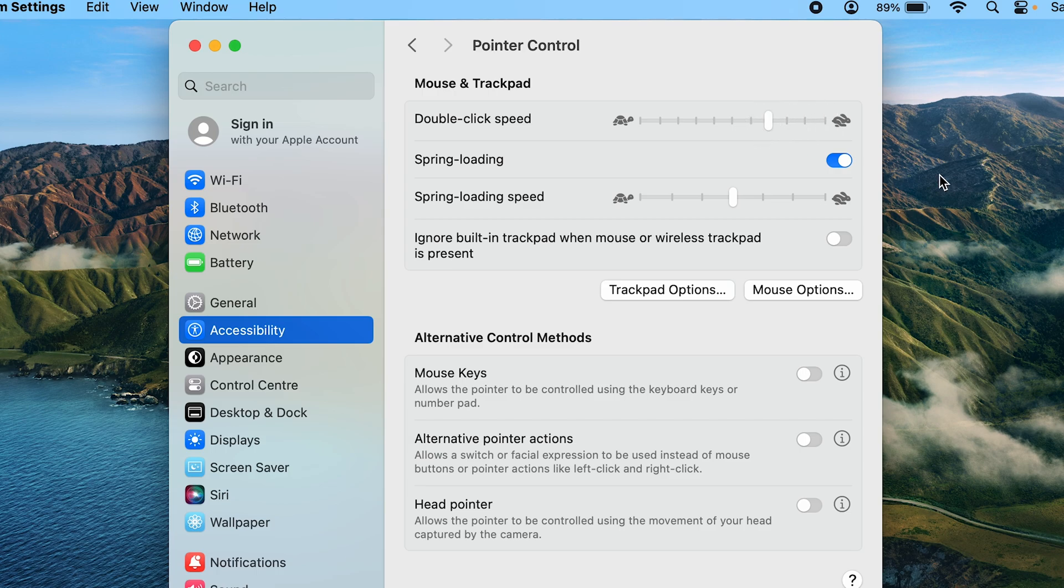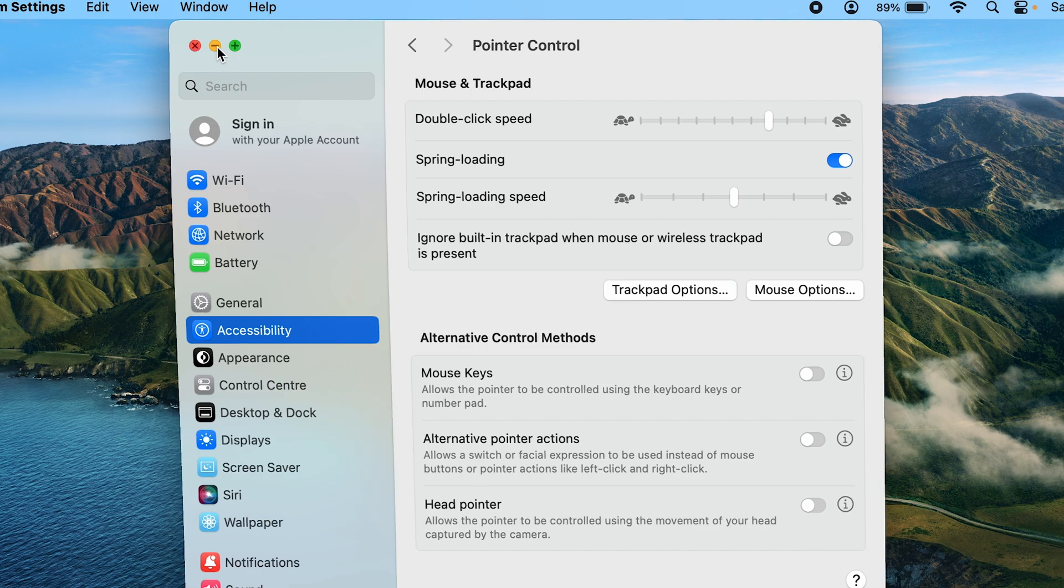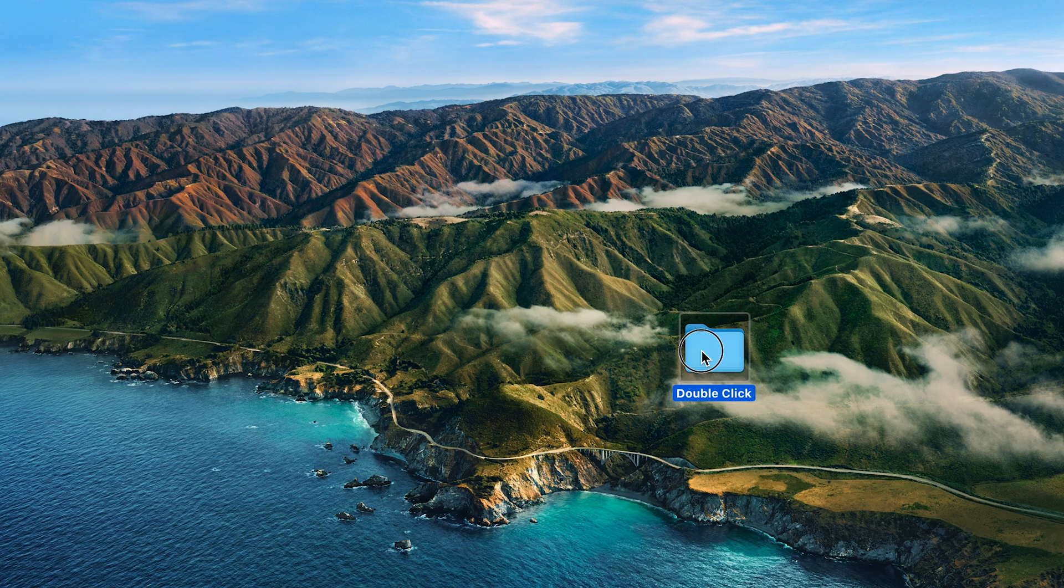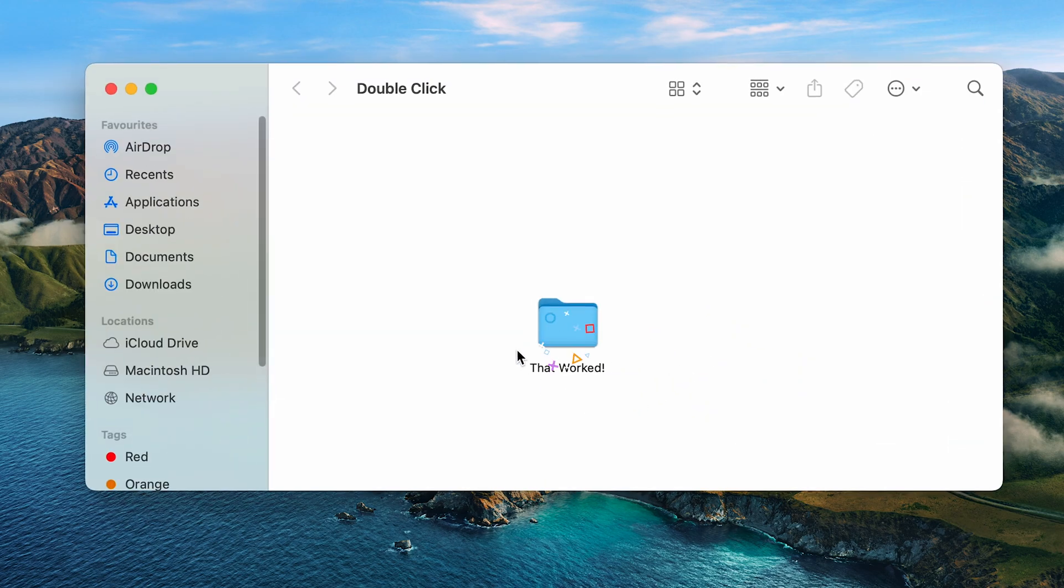Well, let's now check out whether that folder opens. Let's minimize this with the yellow button. Let's double click on the folder. And well, that worked.